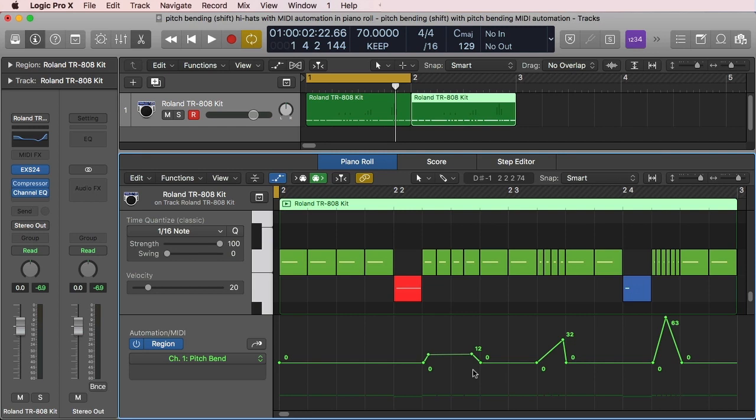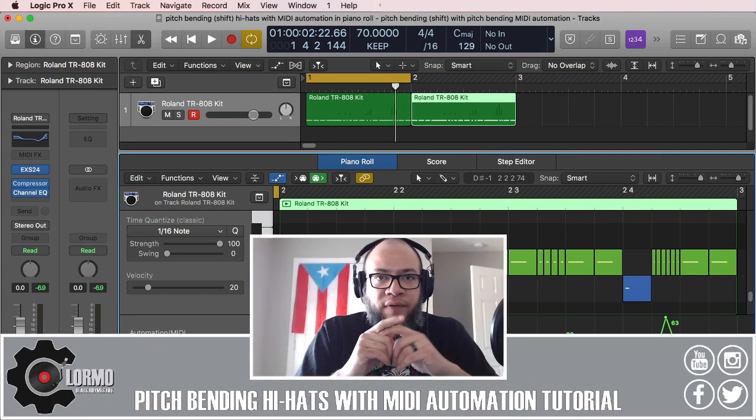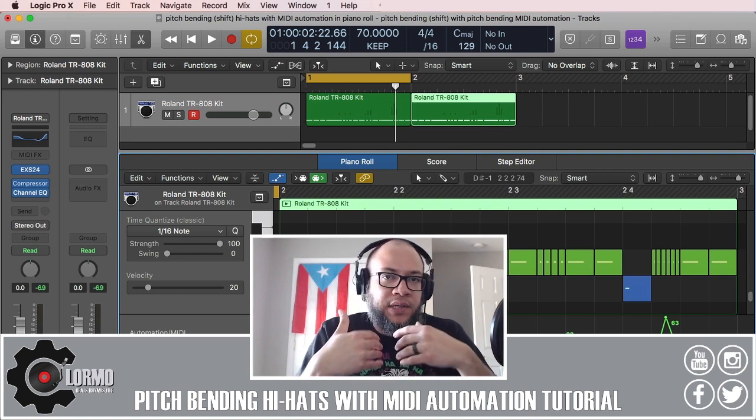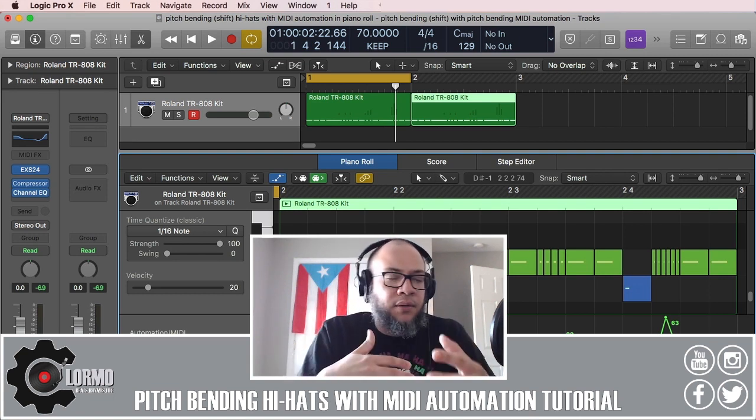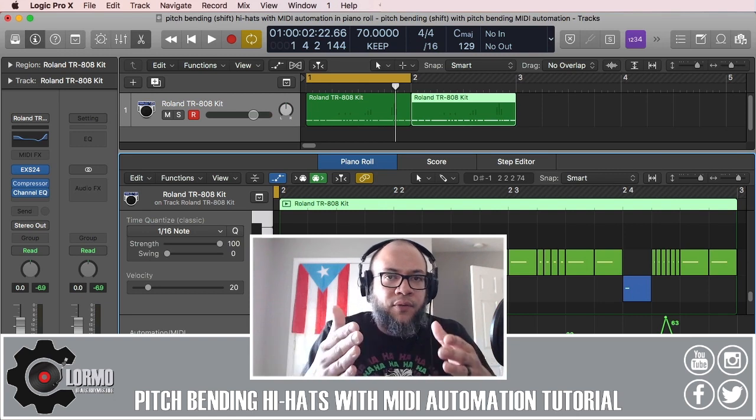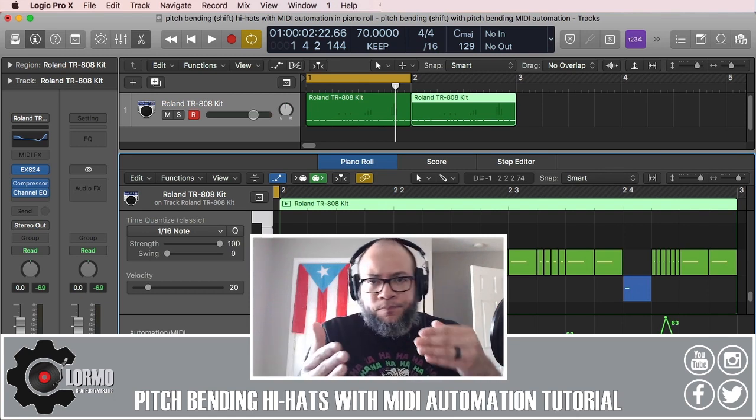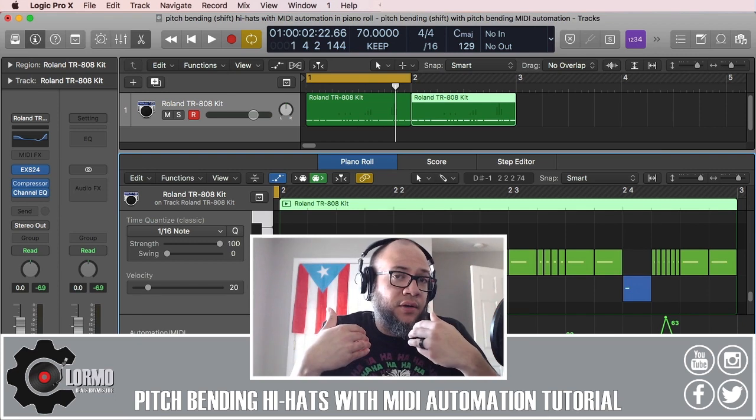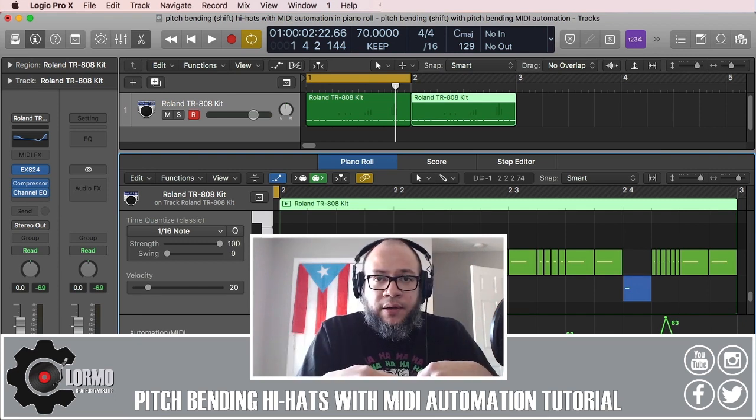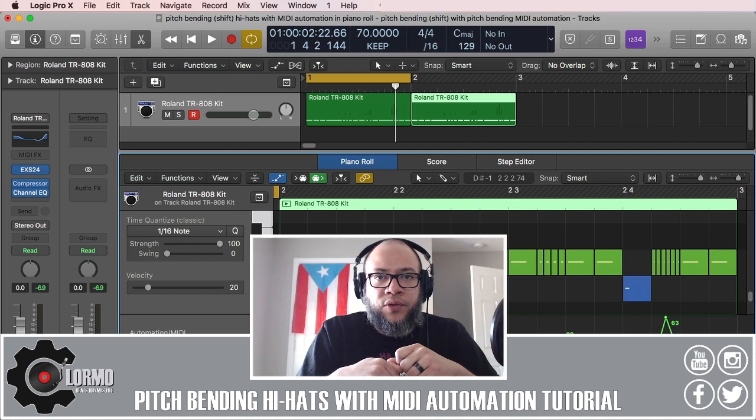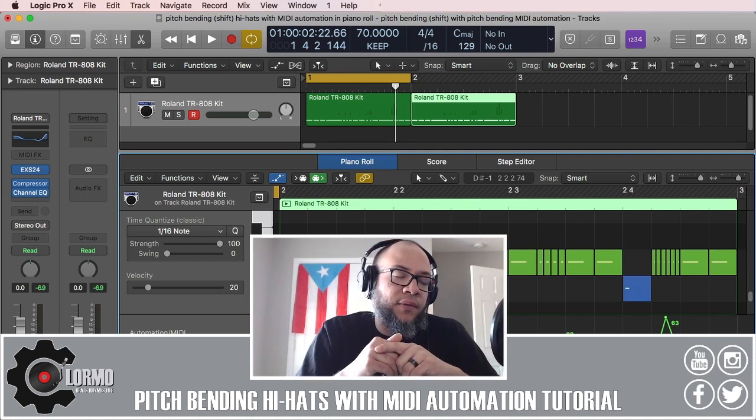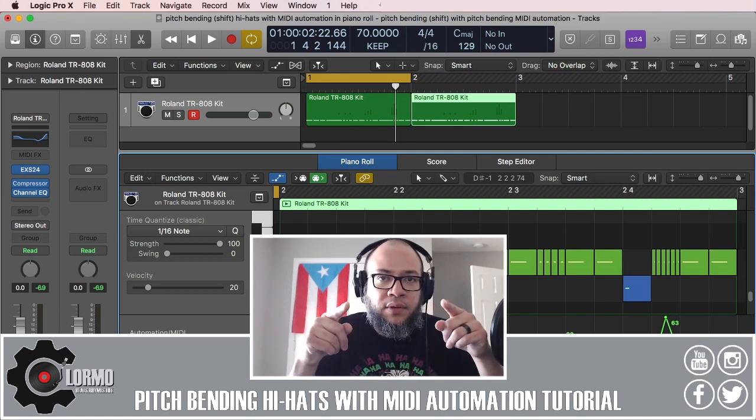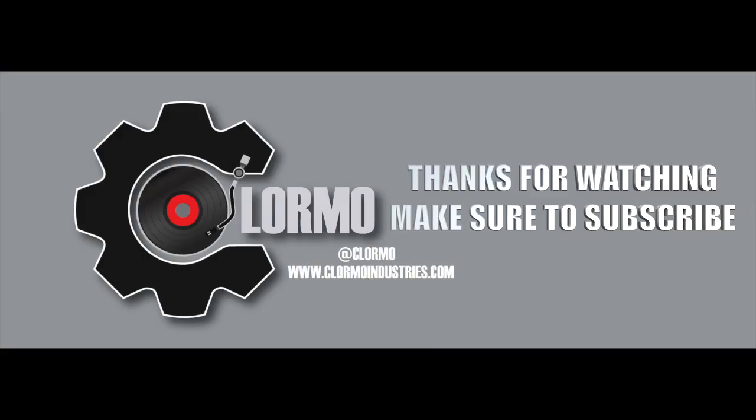So quick reminder, if you found value in this video, can you please help me by subscribing to my channel Clormo, sharing it with other people, commenting if you have other ideas or ways to do pitch bending that I may not know about. Leave me a comment below and also pay me a visit to ClormoIndustries.com if you want to stay up to date with everything else I'm doing. I will leave you for now. See you in the next one. Peace out, people.